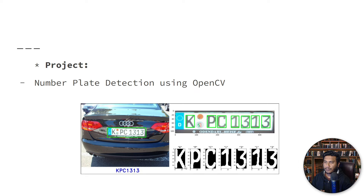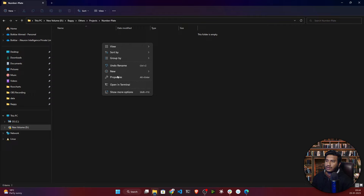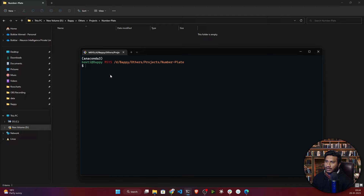Now instead of talking too much, let's start with the implementation. I have created one folder here called 'number plate' — this is my project folder. I'll be opening my terminal. I'm expecting you already have Anaconda installed in your system; if not, you can check out my video where I've shown how to install and configure Anaconda.